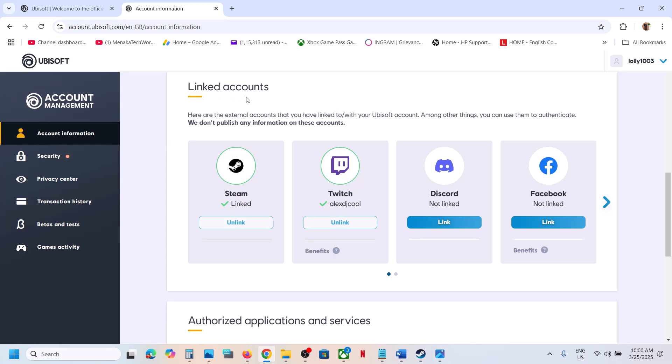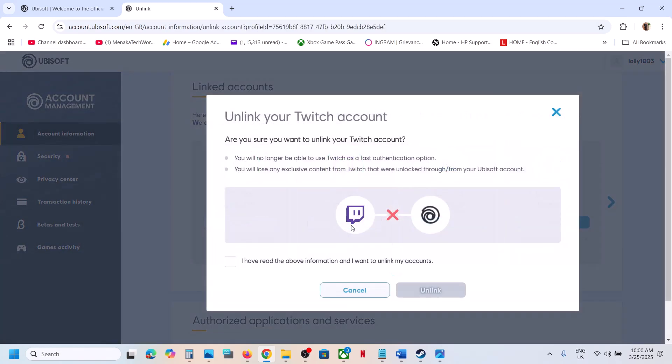Under linked accounts, you will see Twitch. You have to unlink Twitch, so click on unlink. Before you unlink, you can read this: Are you sure you want to unlink your Twitch account?